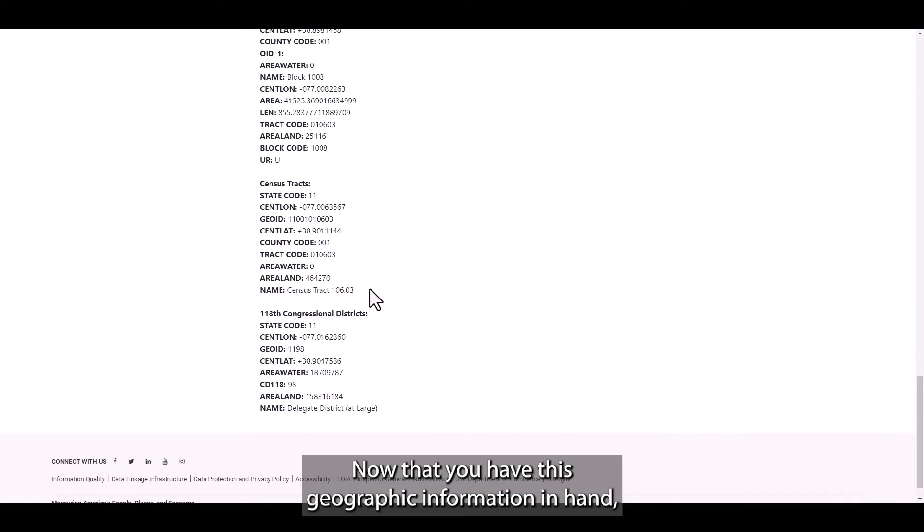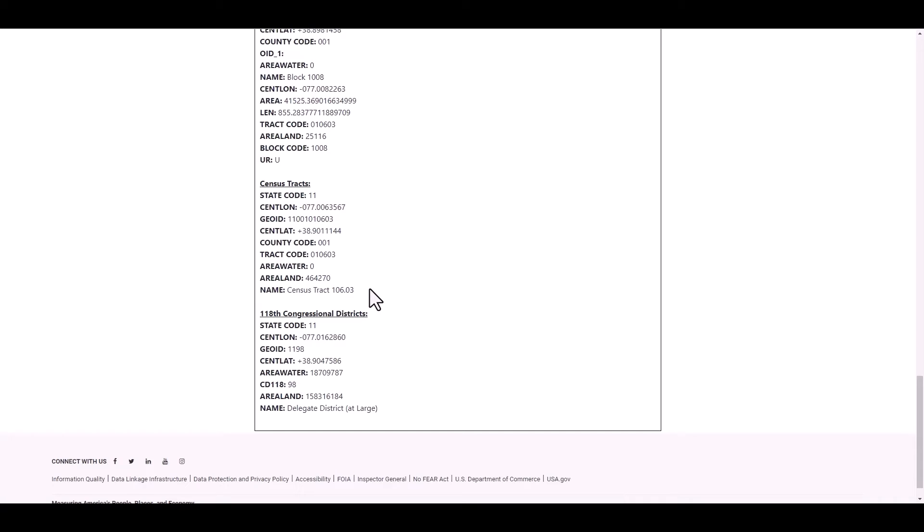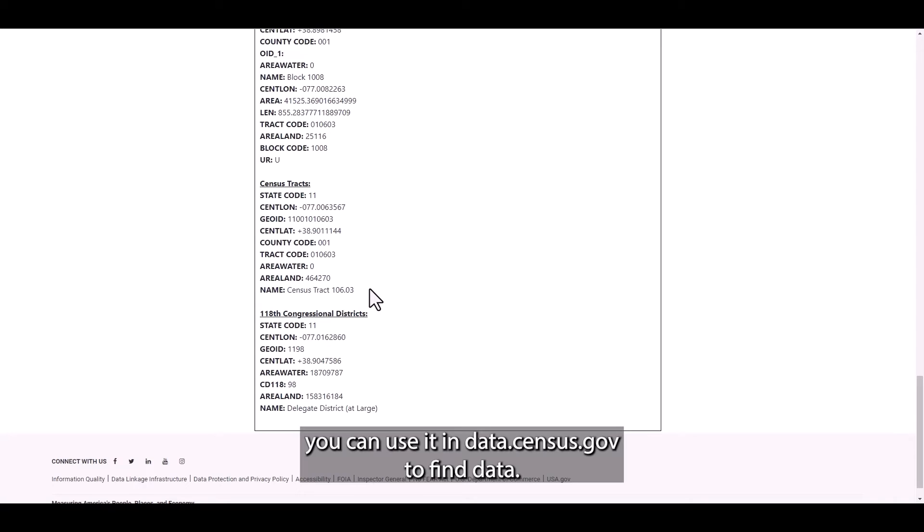Now that you have this geographic information in hand, you can use it in data.census.gov to find data.